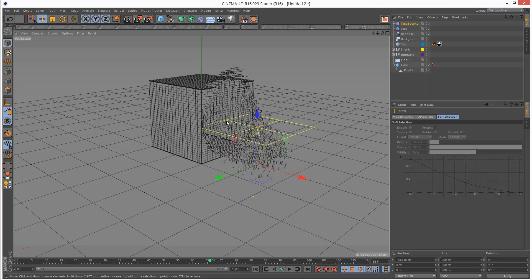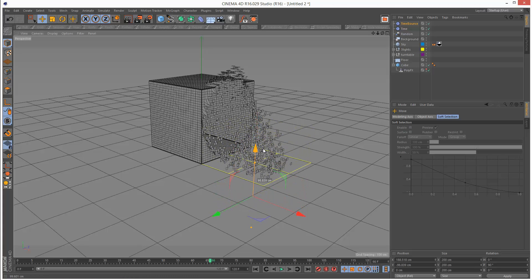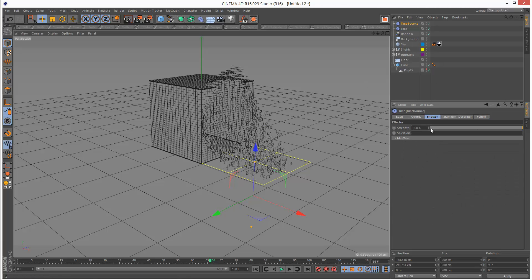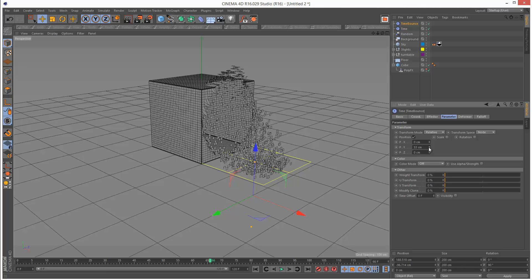Then I'm going to hit E and move it down to the ground. I'm just going to play with the Y coordinate. So now you can see the particles are bouncing up.